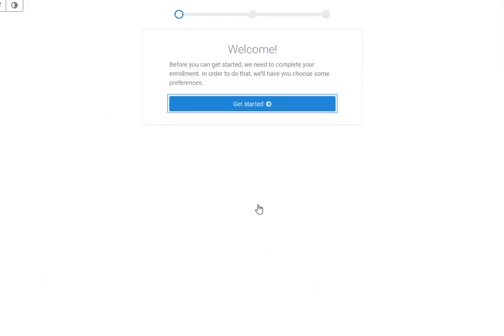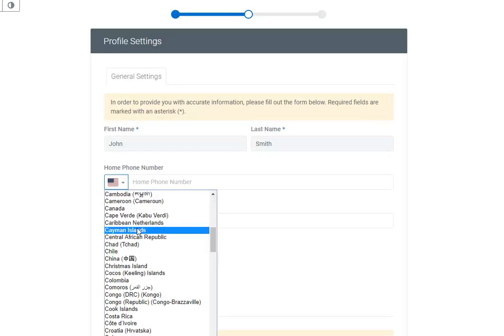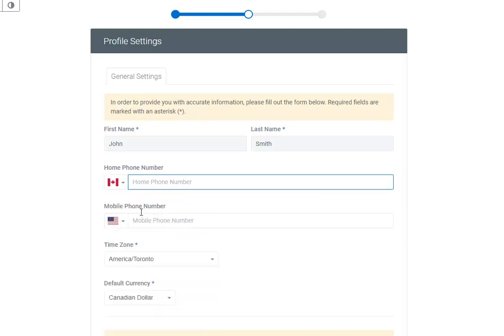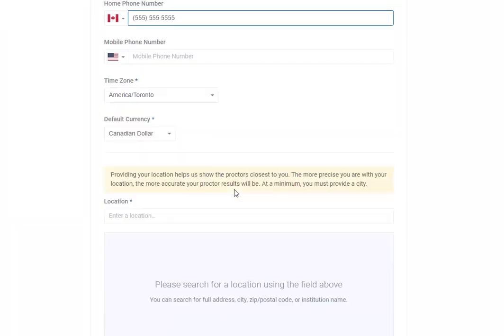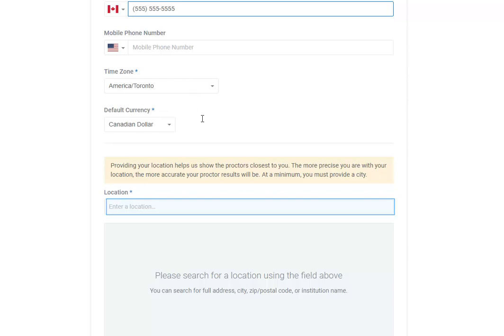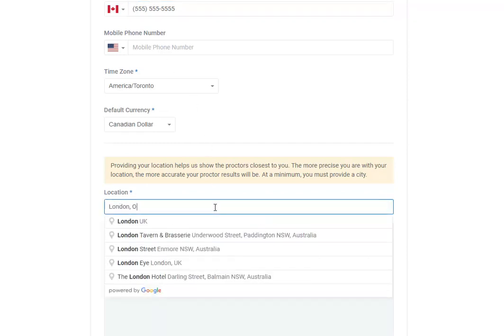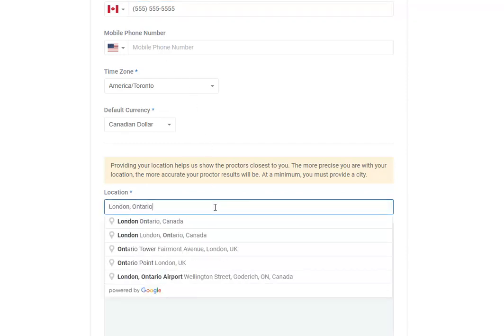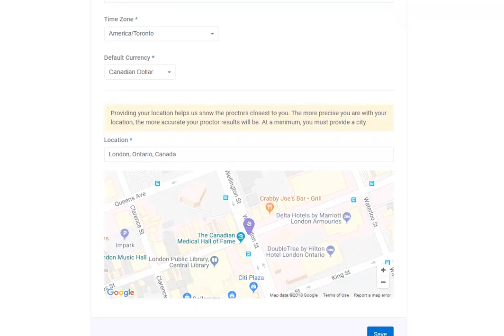Select the Get Started button. Review the profile settings. Please note that adding in your phone number is optional. Ensure that the correct time zone is selected. Enter in your location. Select the Save button.